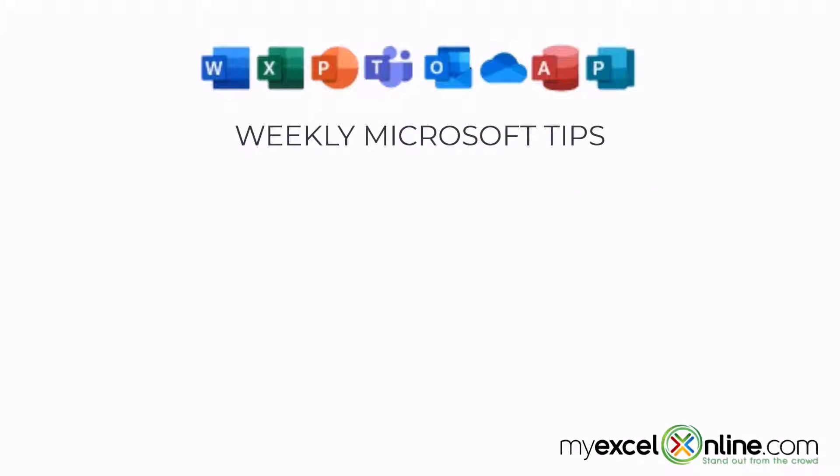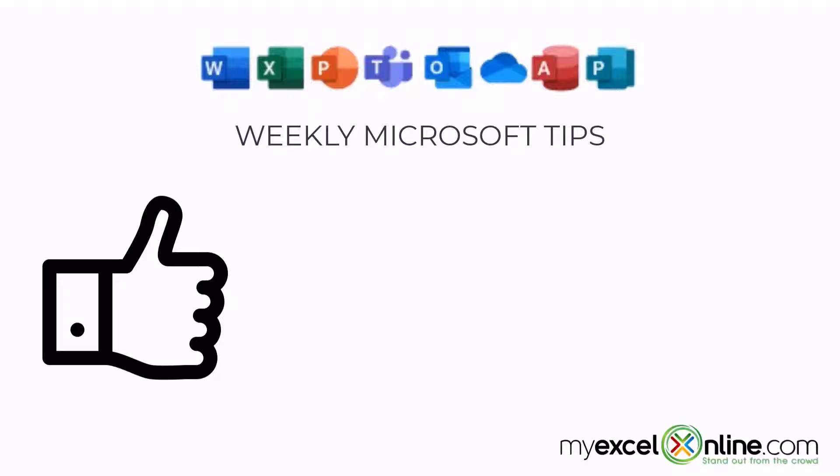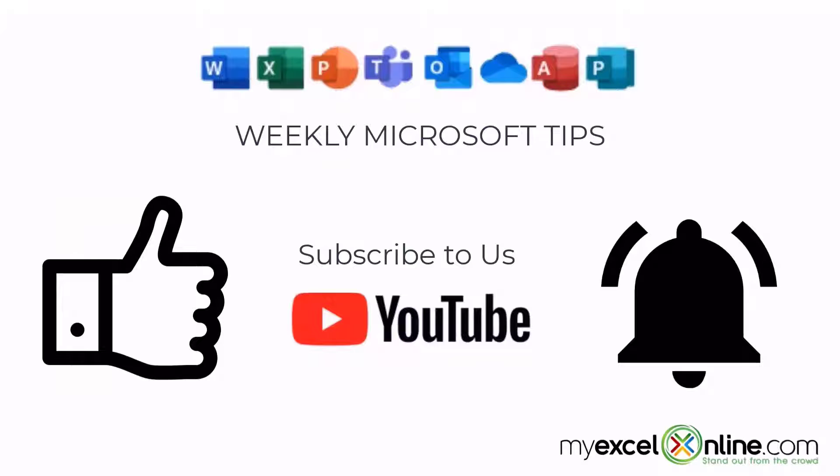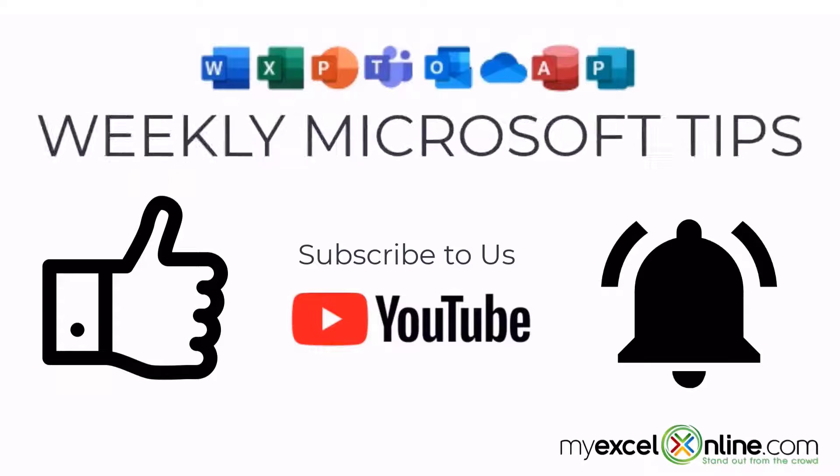If you are liking this video, please give us a thumbs up and subscribe to our channel and hit the bell button to get notified when we release our weekly videos.